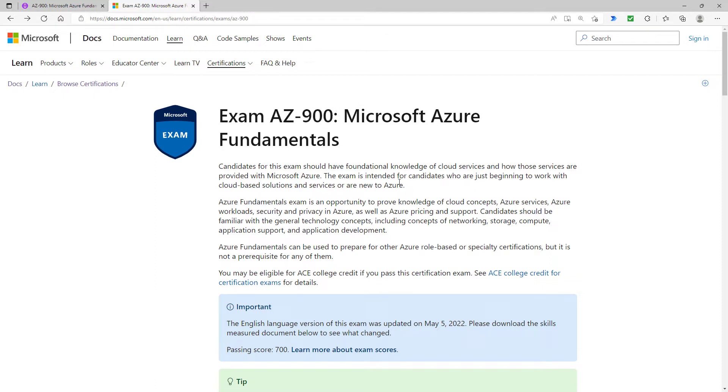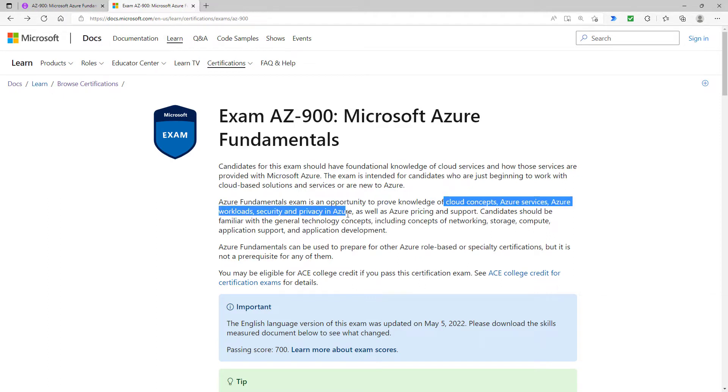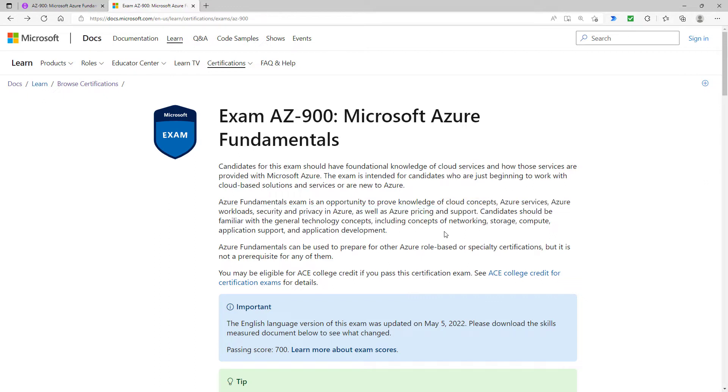You can see what it's meant to be about: cloud concepts, Azure services, workloads, security, privacy, and pricing and support.